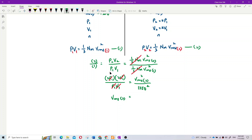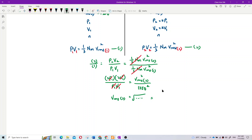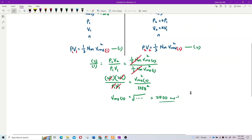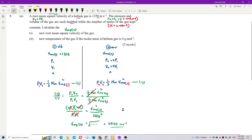After simplification, we get 2 times 2 equals 4, so VRMS2 squared equals 4 times 1350 squared. Taking the square root gives VRMS2 equals 2700 meters per second. The SI unit is meters per second.